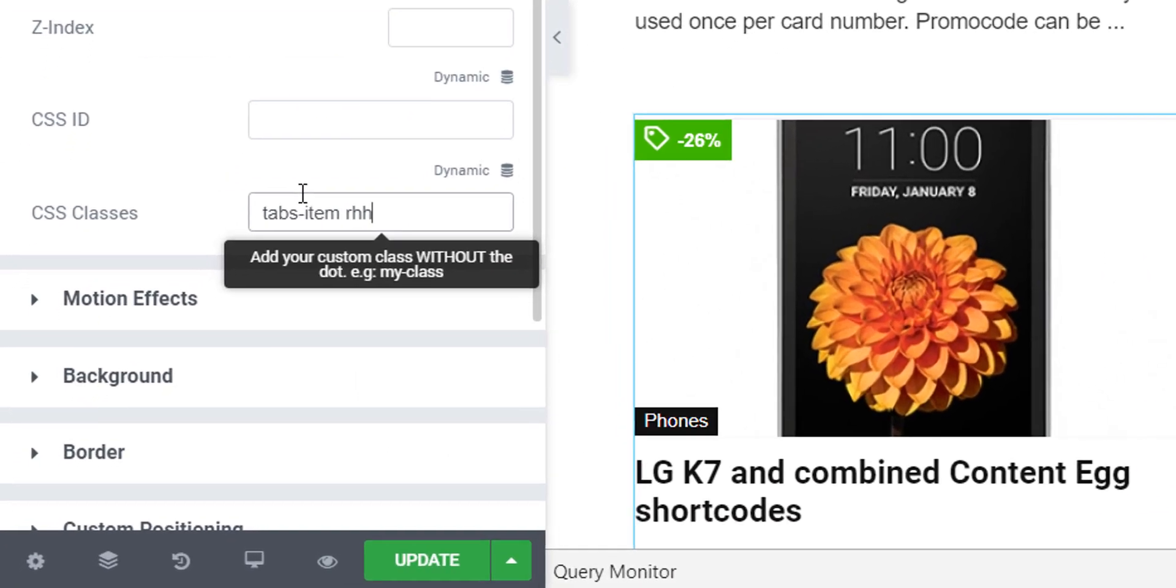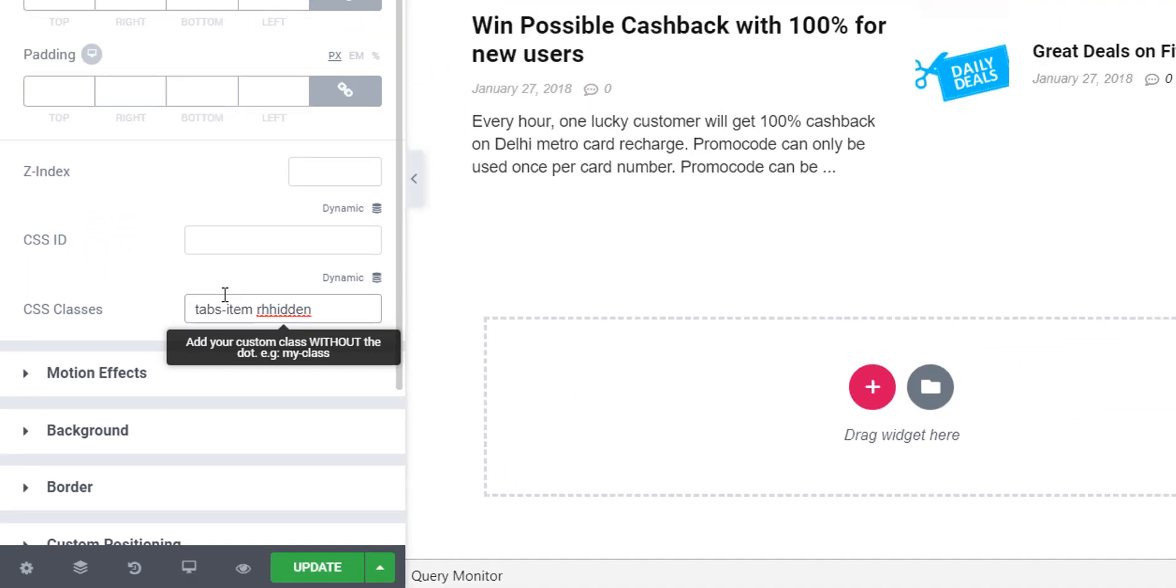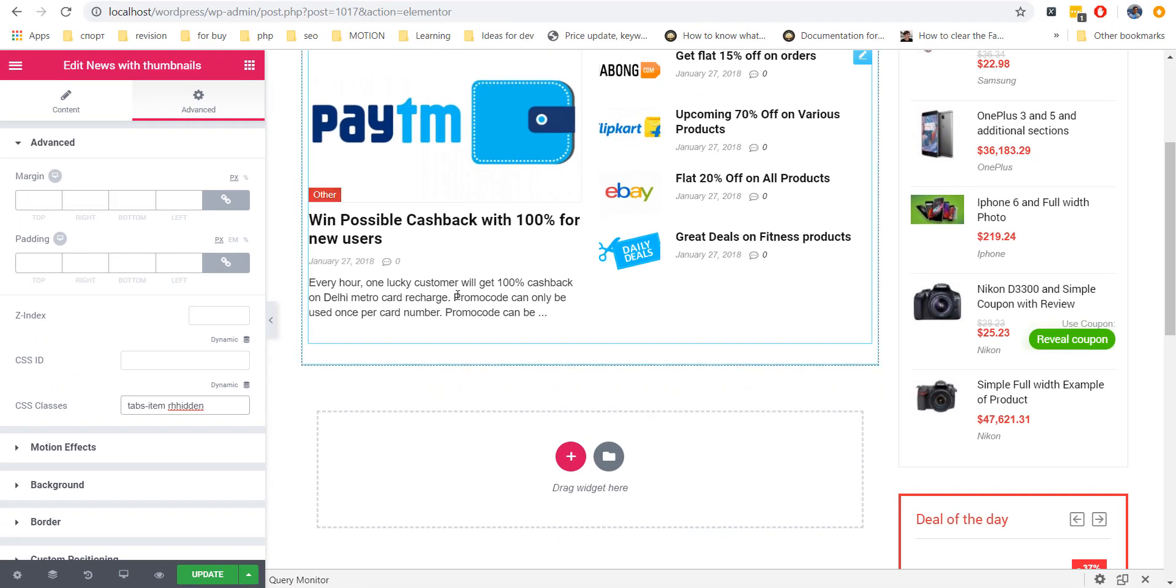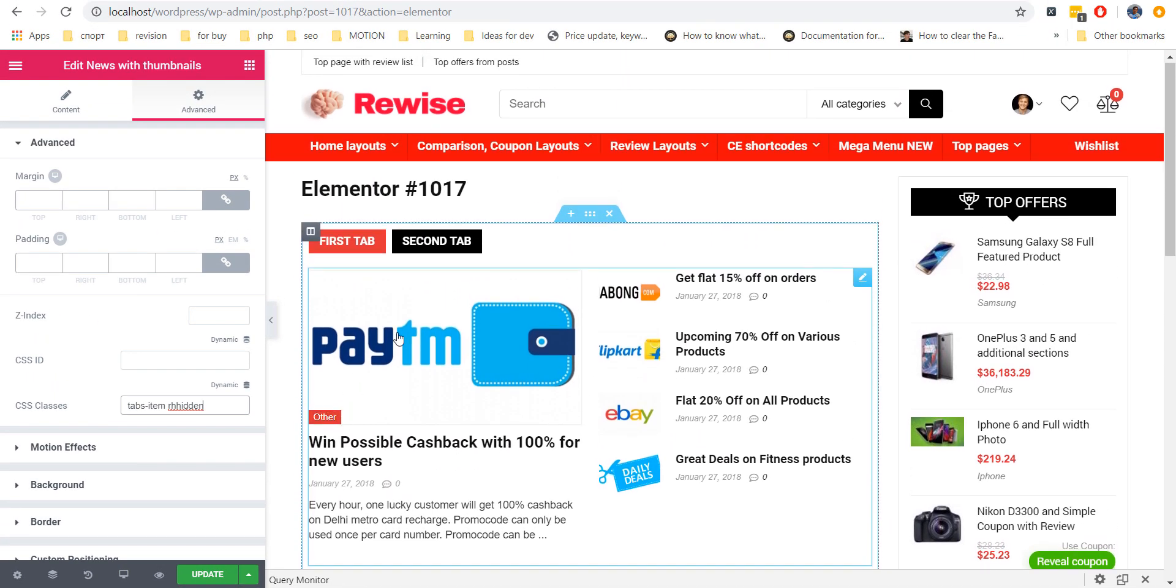Add also class RH hidden to all widgets except first one. This will hide them and they will be visible only by click on Tab.